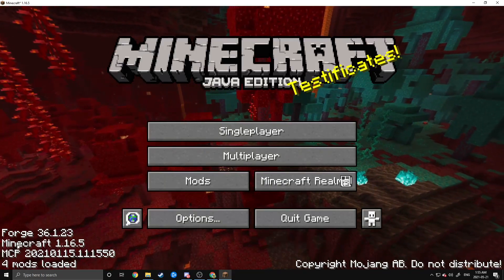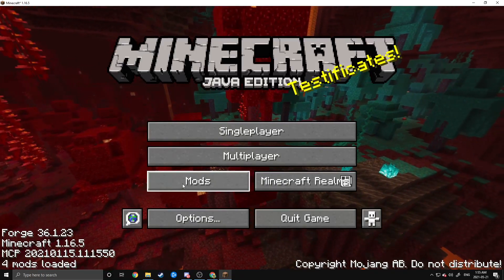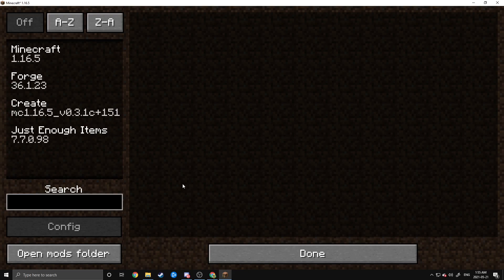And once you've loaded in, you'll notice that we have four Mods loaded. And if we head to the Mods page right here, you'll see Forge, Create, and Just Enough Items, as well as just Vanilla Minecraft.